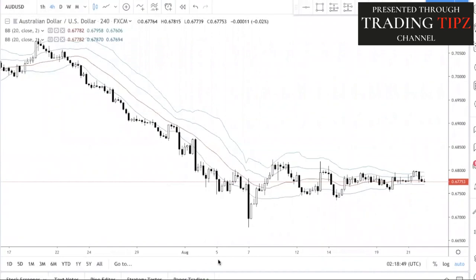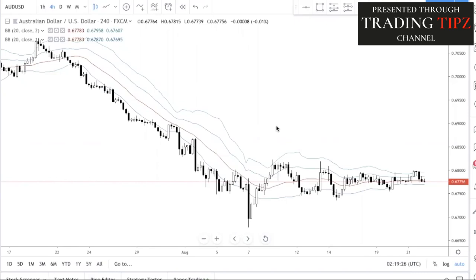Today we're back with a new content video about using an indicator. As a disclaimer, we use indicators for confirmation — we don't trade off just indicators alone. Based on experience, if you blindly follow indicators to trade, you won't really make money. Trading is not that easy; it takes a lot of experience and you really need to understand what you are doing.